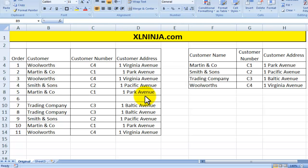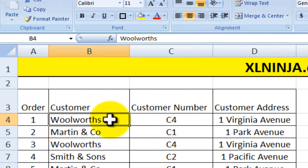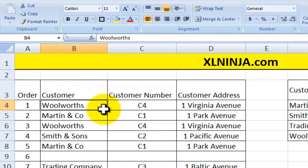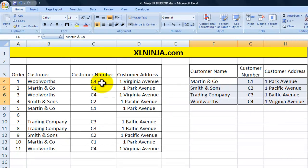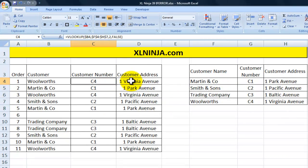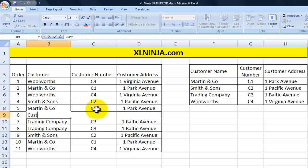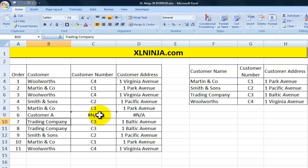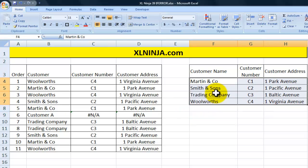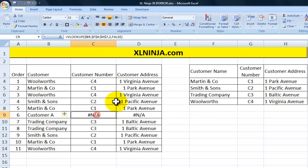For instance, you have this table here where a VLOOKUP function looks up a customer number and customer name in this table, and then brings up the customer number and the customer address. If we put in a customer name that is not included in the list, as you can see we get an error message because Excel looks for that customer in this range and cannot find it.